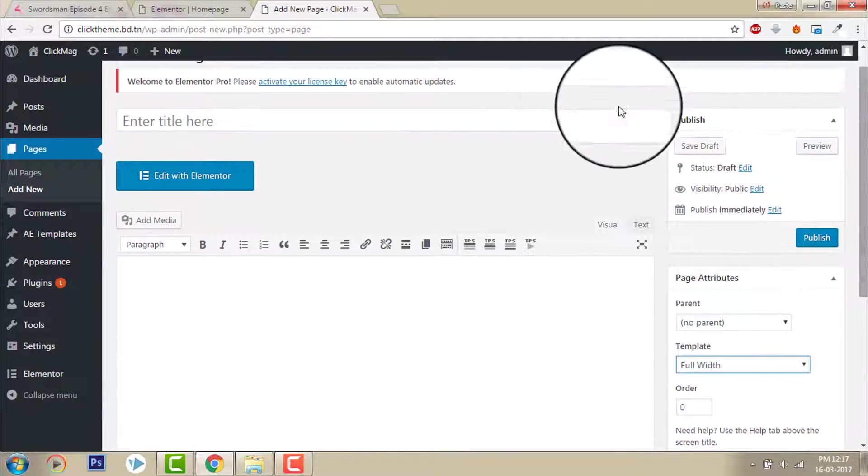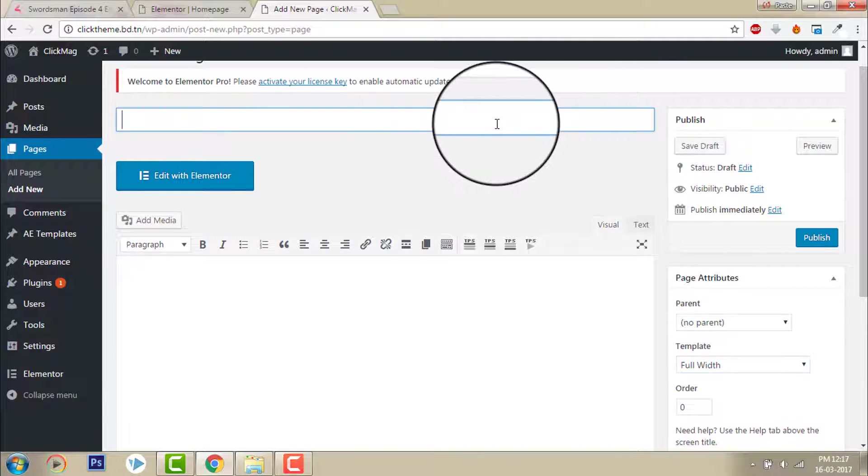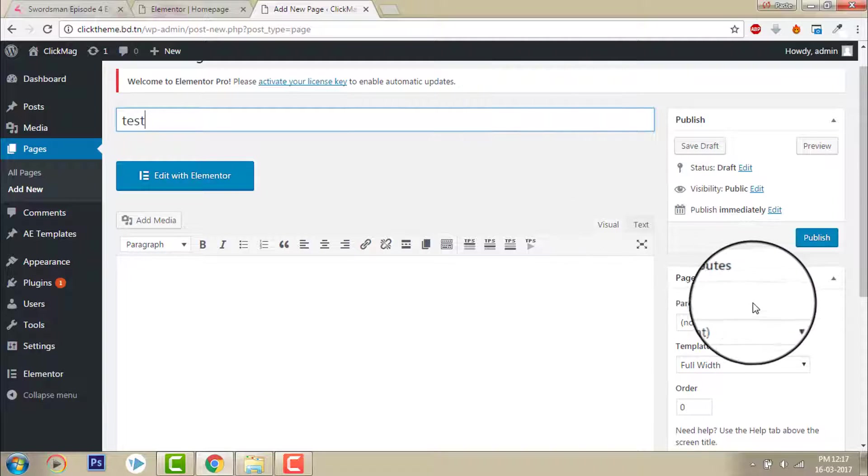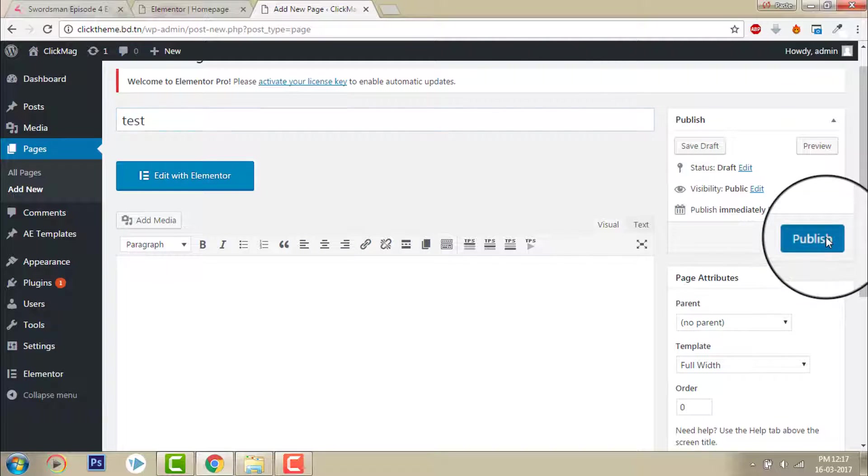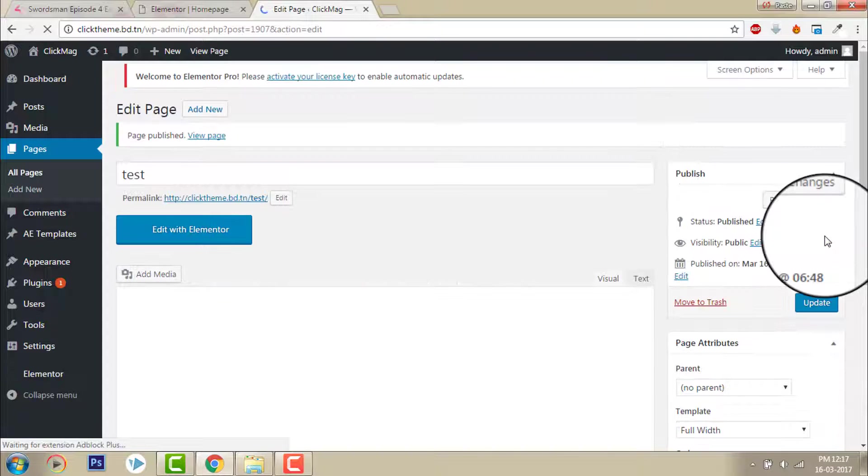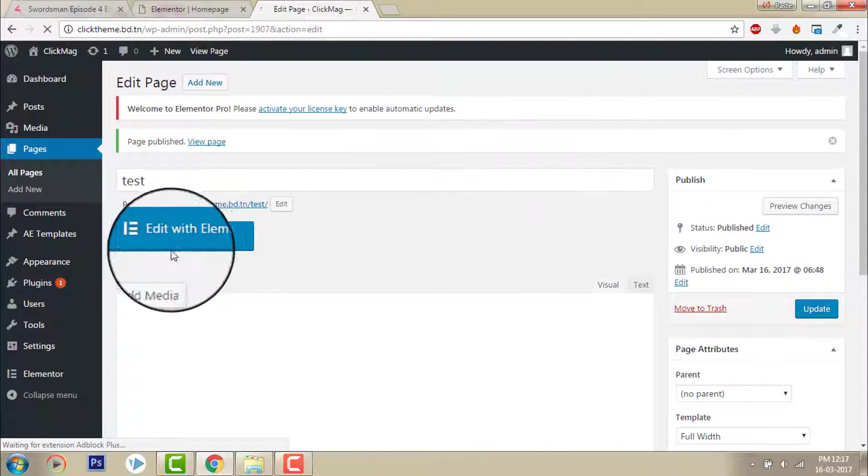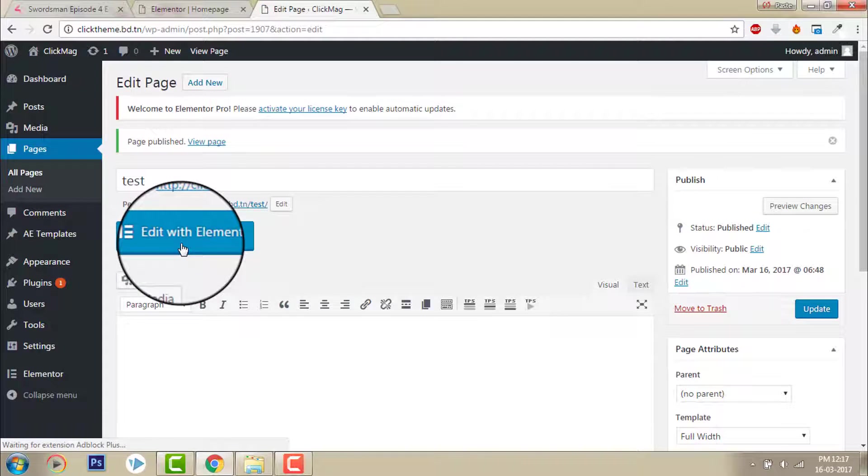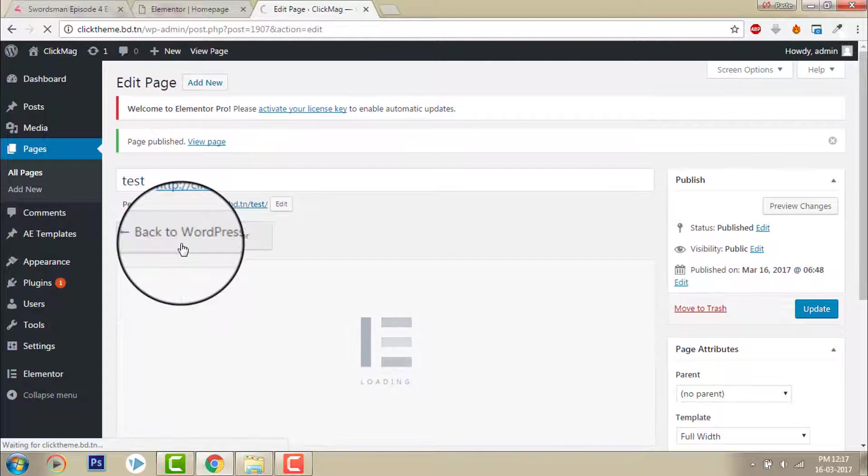Let's go with the previous one, the default full width version of the template. Let me show you. Let's say, okay, publish. Edit with Elementor.